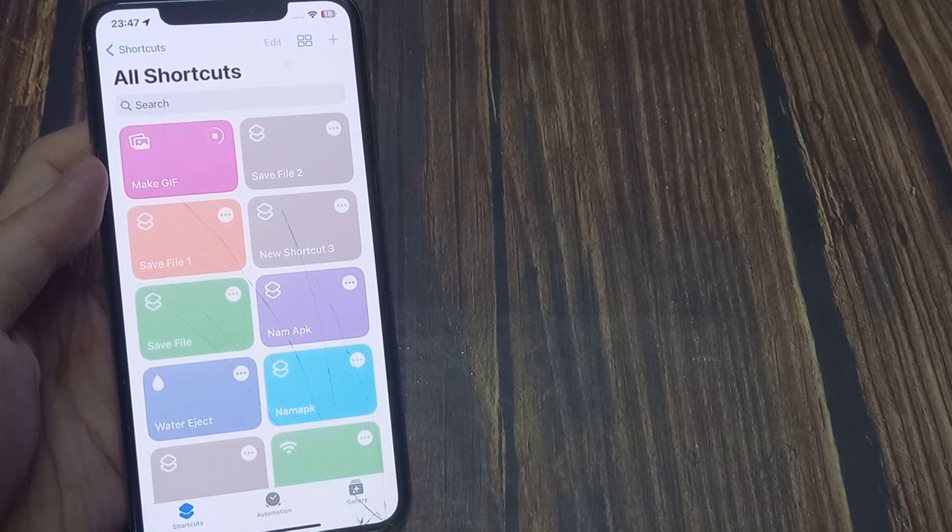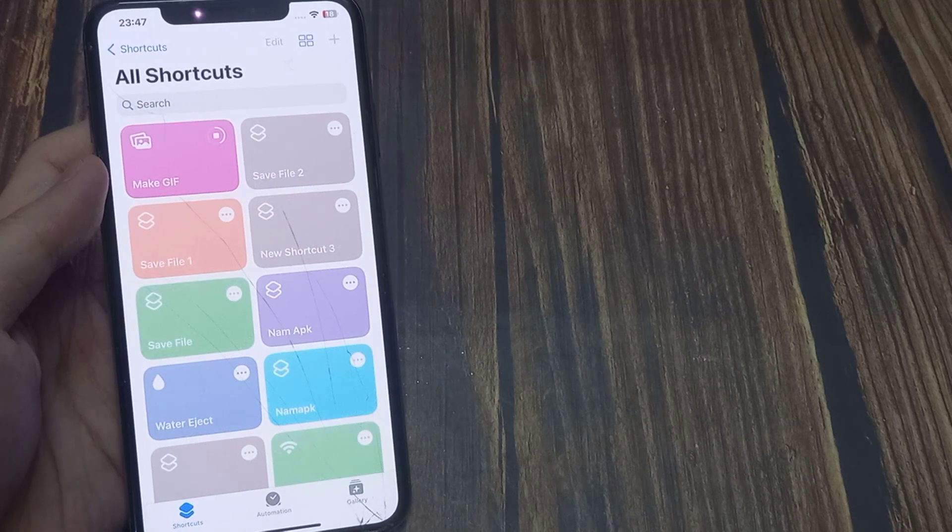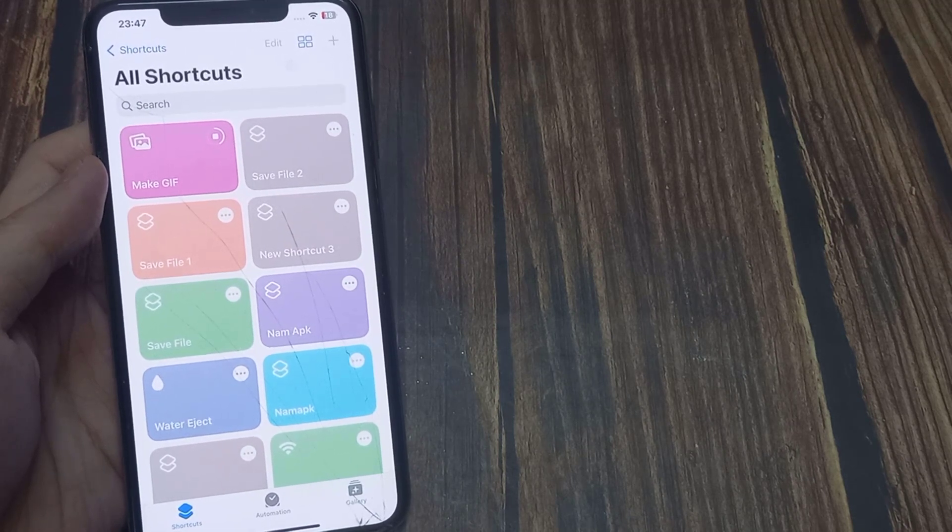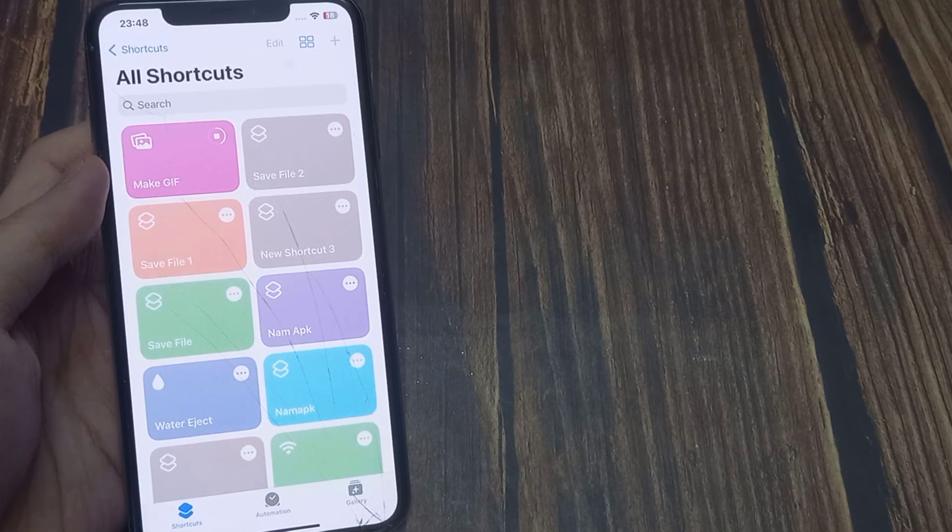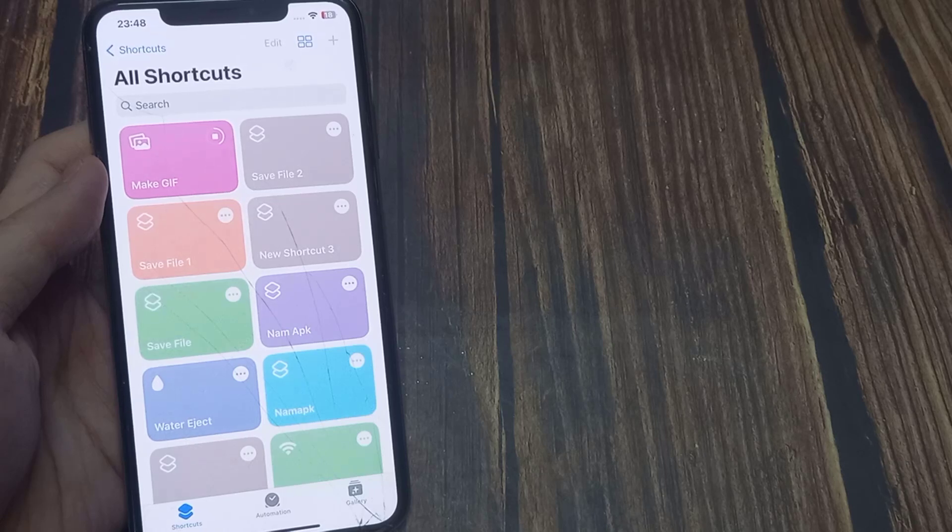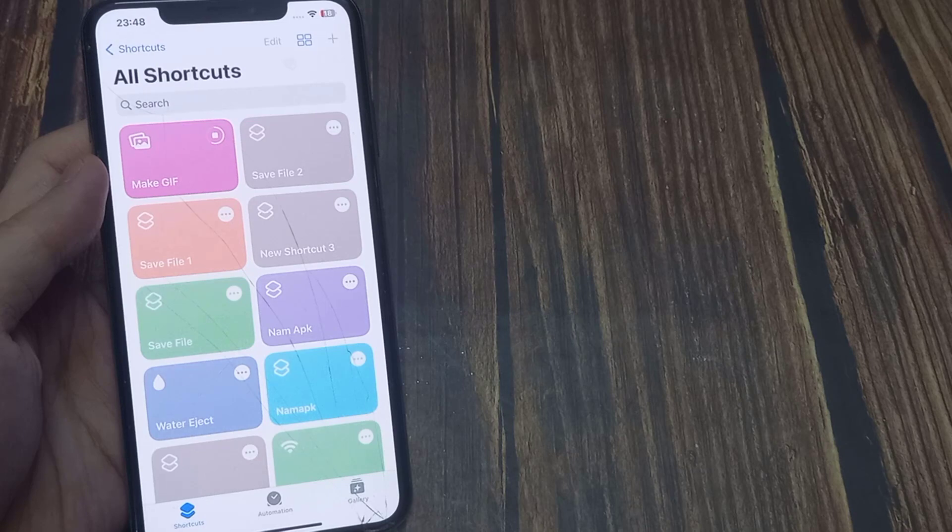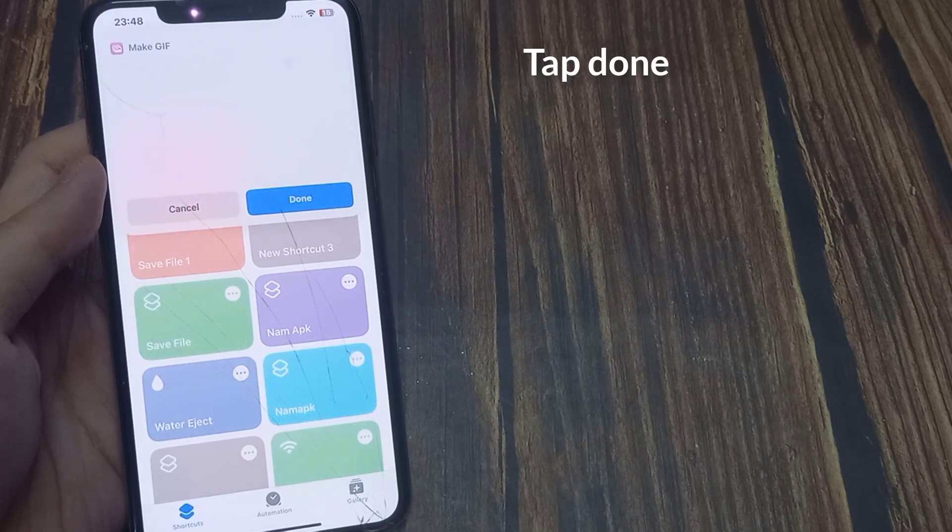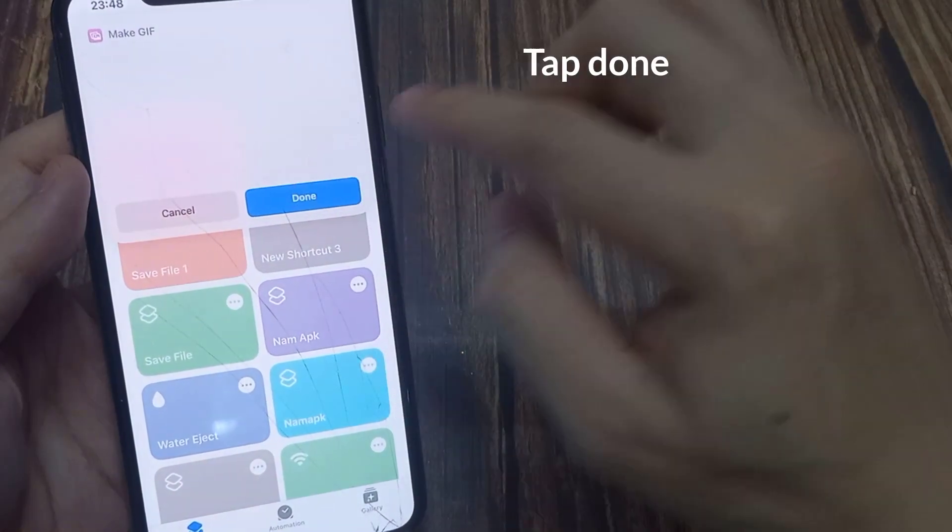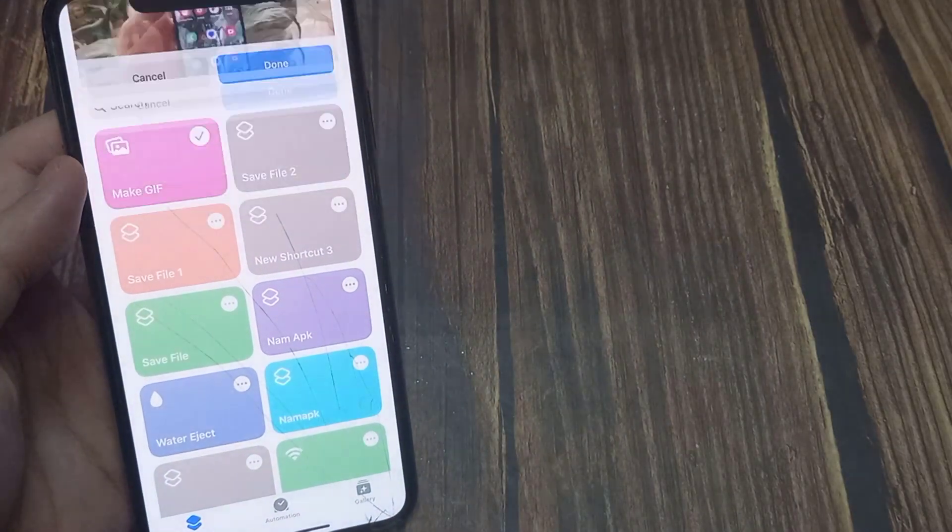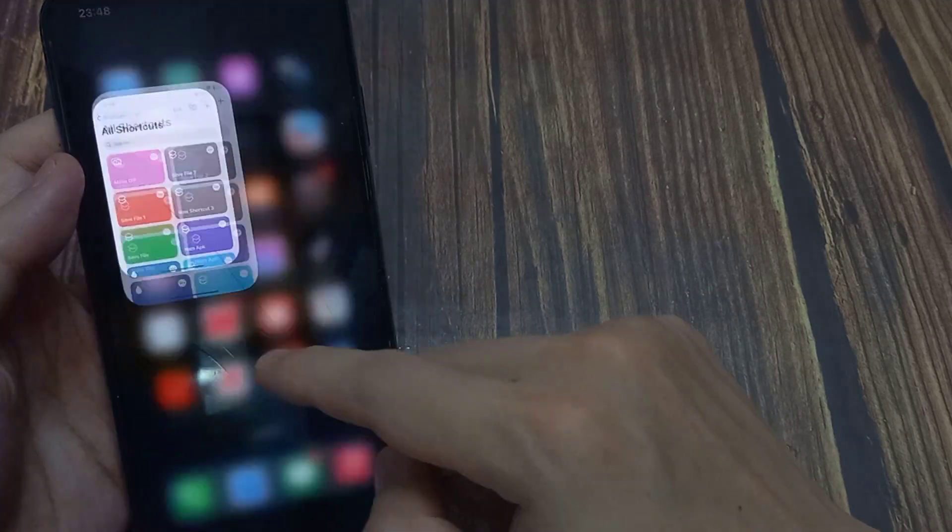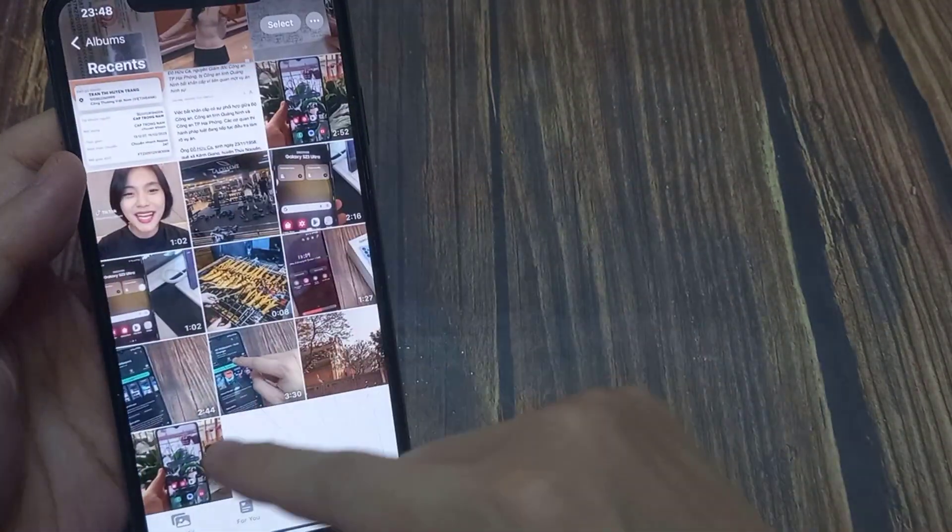Tap Done. Your GIF will be saved to the Photos app. You can now open the Photos app and see your GIF; it will be the most recent item.